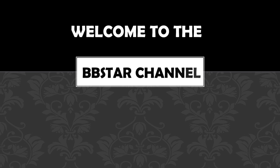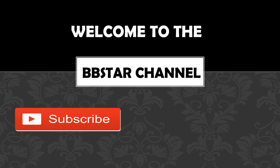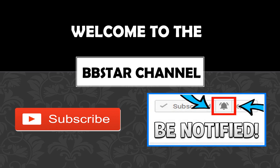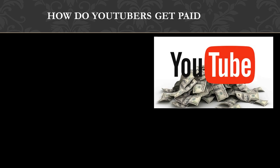Welcome to the BB Star YouTube channel. Click on that little red button to subscribe to my channel to get the latest videos on how much your favorite YouTubers earn, and click on the bell notification icon to get post notifications and never miss any new videos. So how do YouTubers get paid? They make money by monetizing their videos with ads running through them.